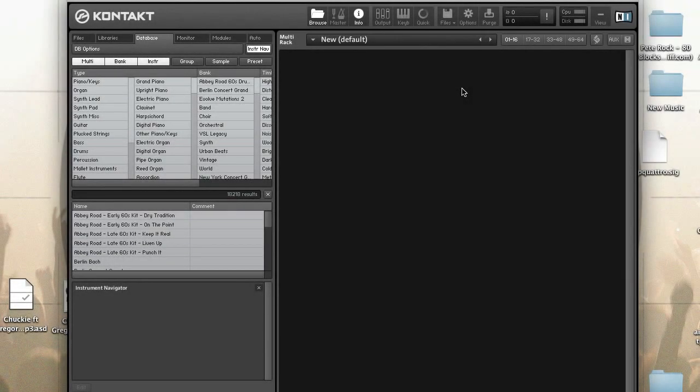With contact scripting, instruments can have custom control panels called Performance Views. This allows you to control instrument settings without switching into edit mode and allows you to create a custom user interface.